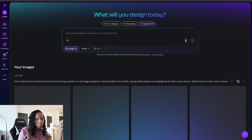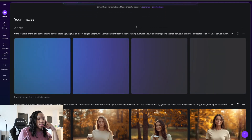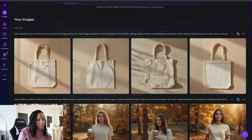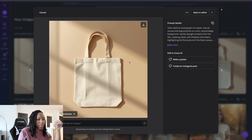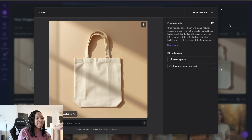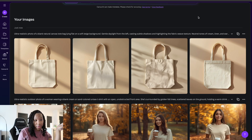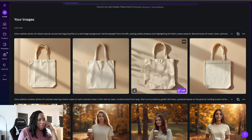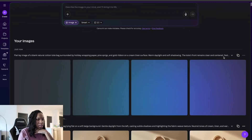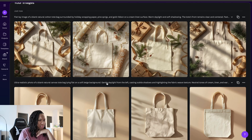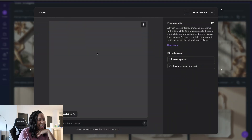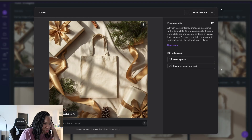Now I'm going to try a tote mock-up. Nice — clean studio lighting. This one actually came out pretty nice, and this is using Canva AI. You don't have to have any fancy tools. It's only $15.95 a month, so you better lock in that price before they possibly change it down the road. This one should be more holiday focused — and this one came out nice too. It has some ribbon around it and some pine cones.